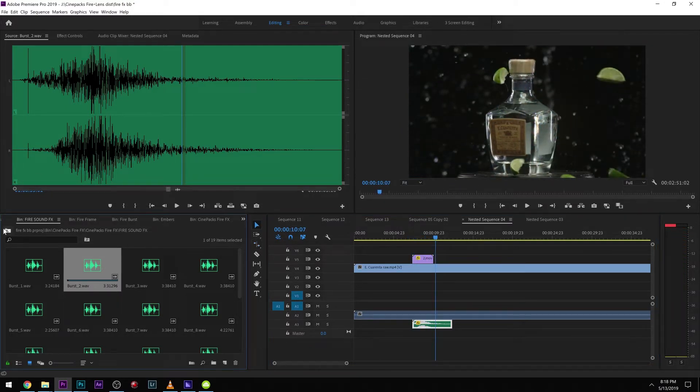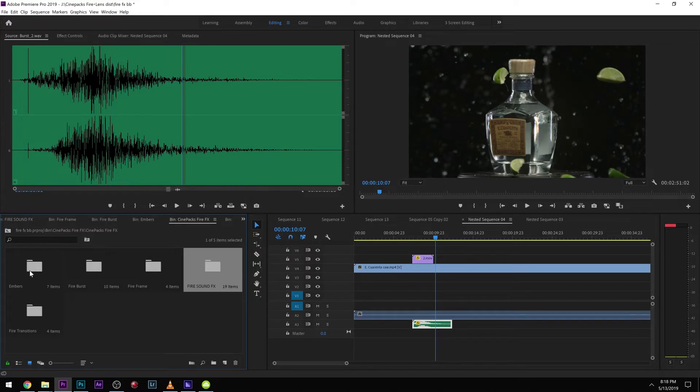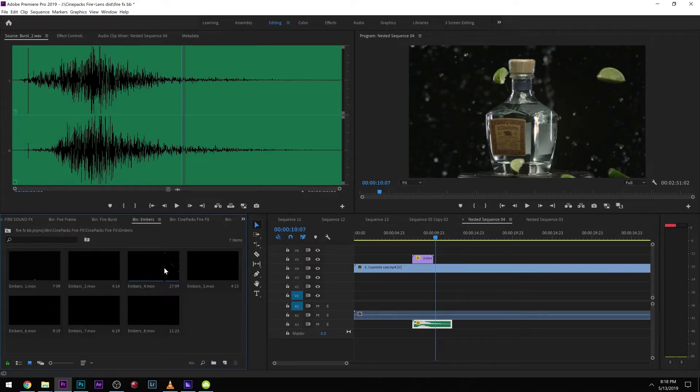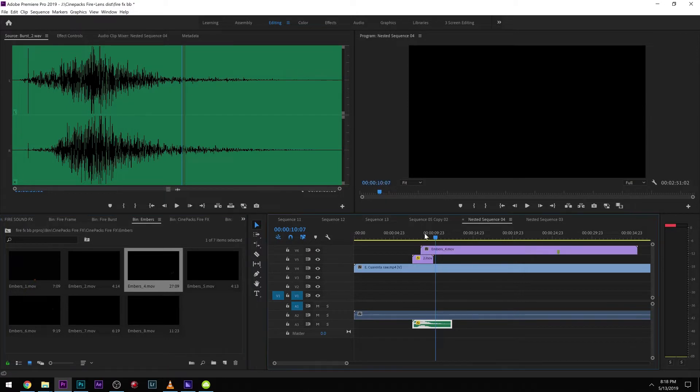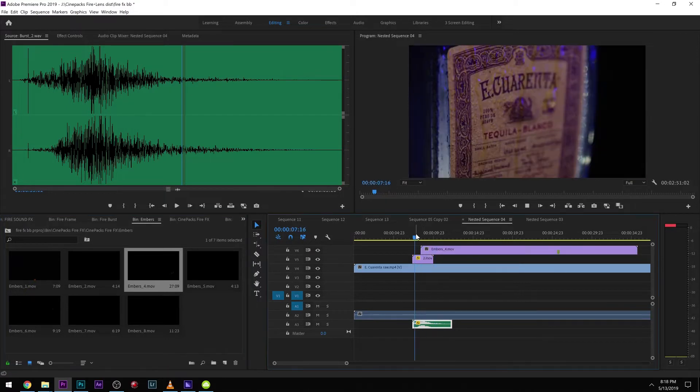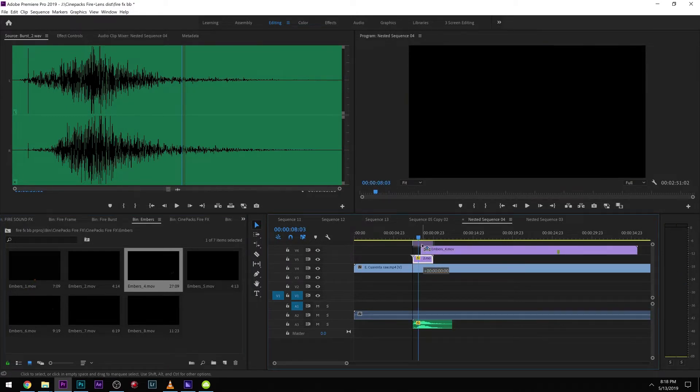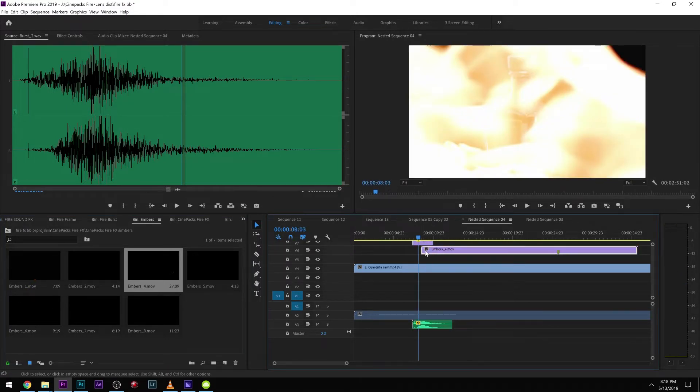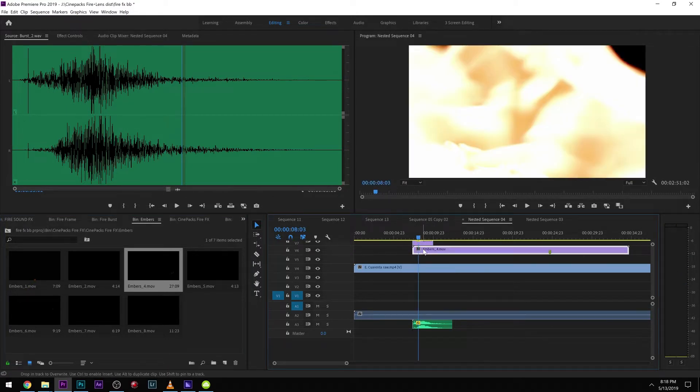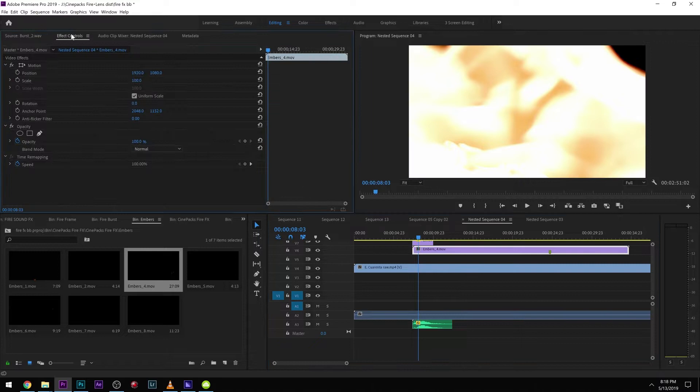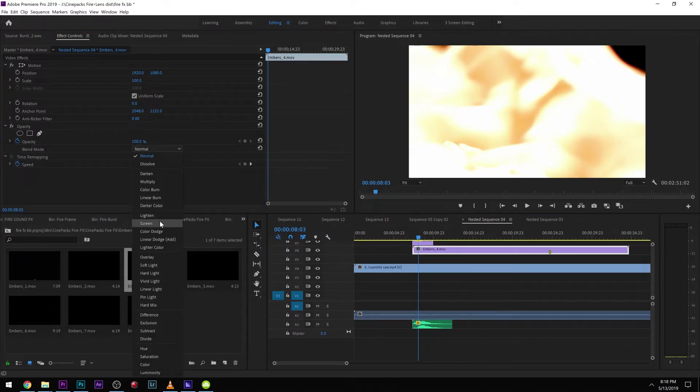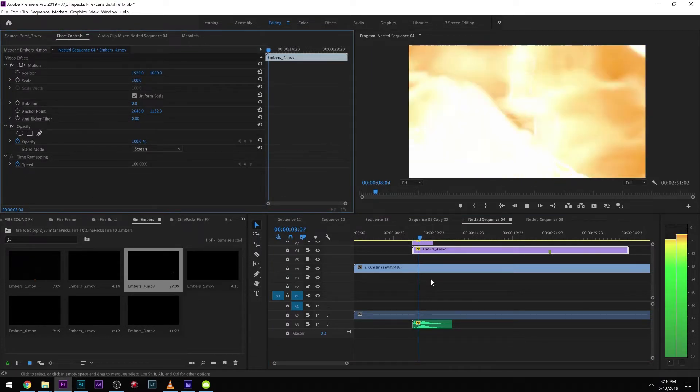Let's say we want like a little fire aftermath. We can go into the embers. We can scroll through here. We can use any of these embers. Let's say after the fire we get a little ember afterburn, so let's go to Screen.